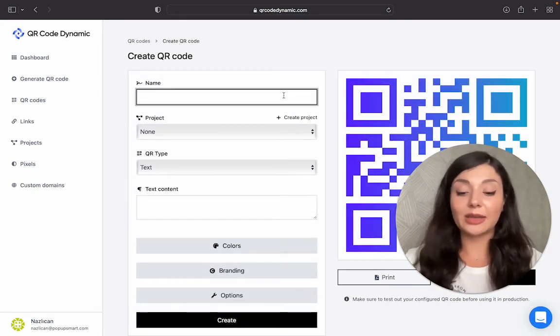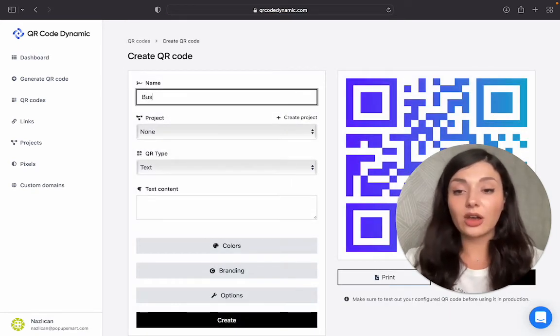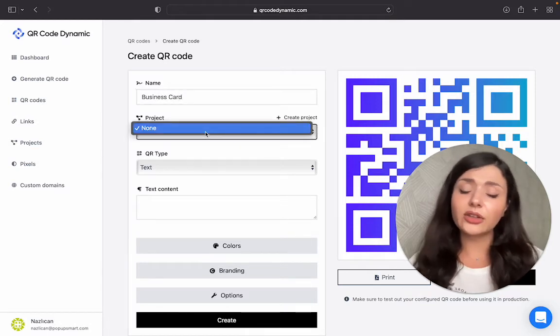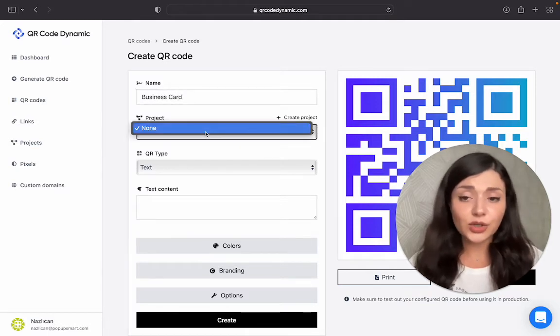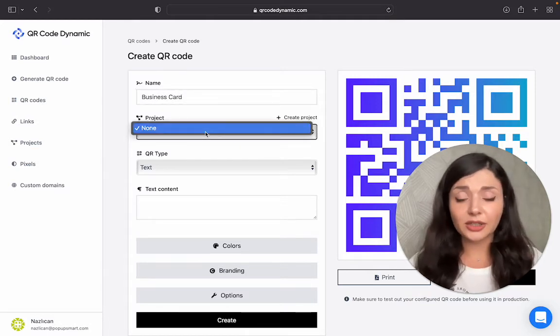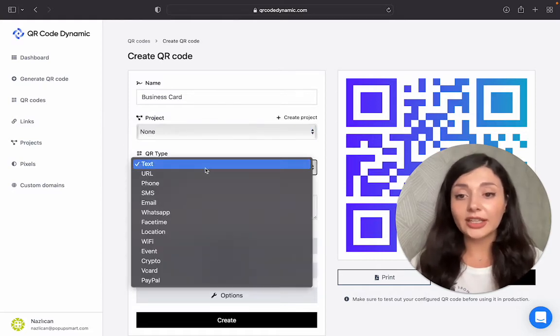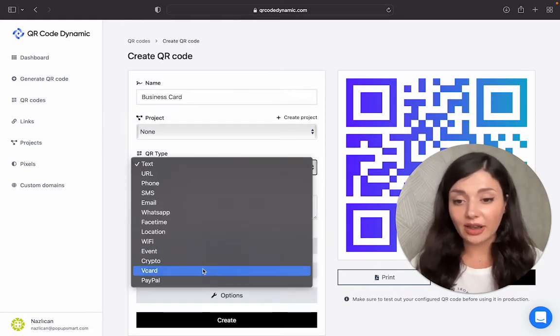Let's name our QR code, let's say Business Card. Then, I don't have any other projects right now, but if you do, you can choose the correct one from here. Then the QR type.